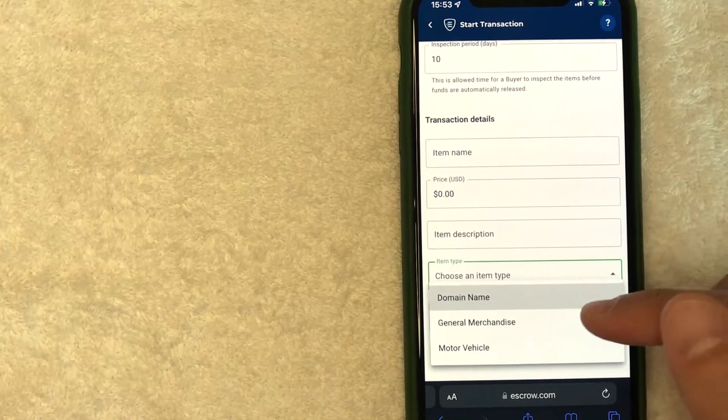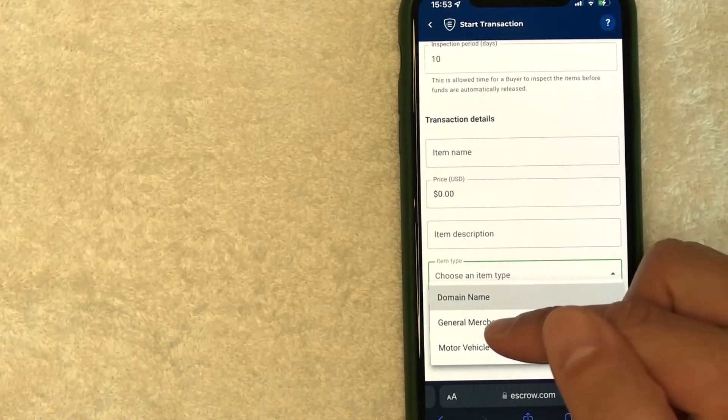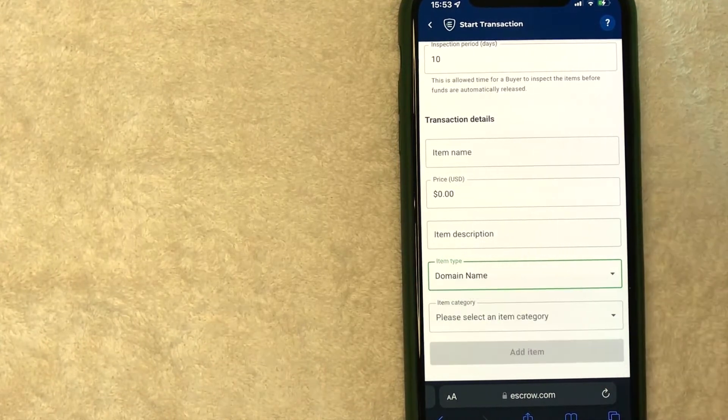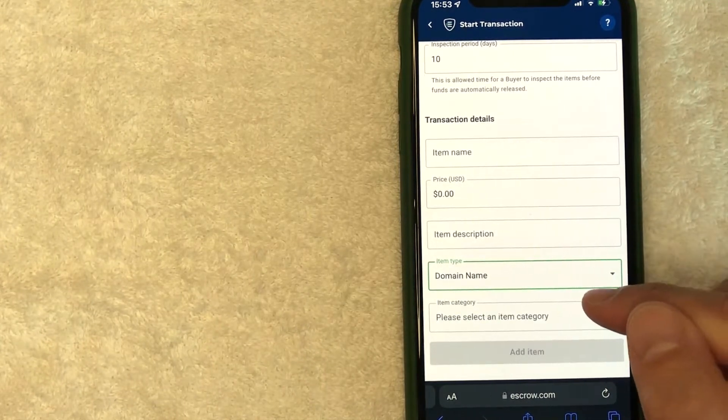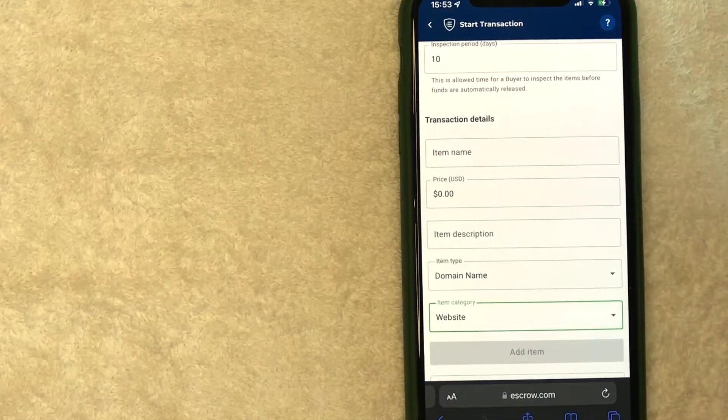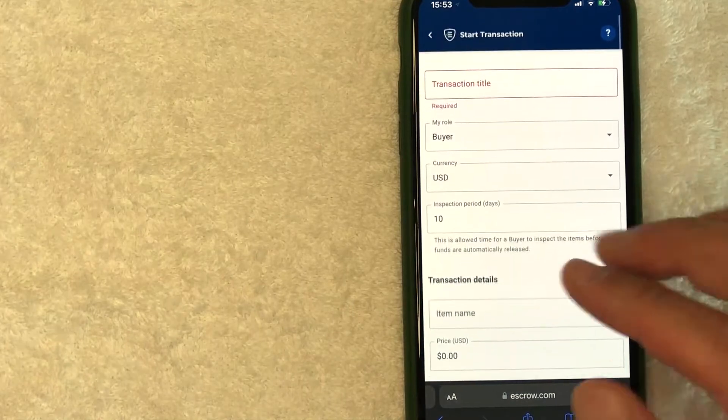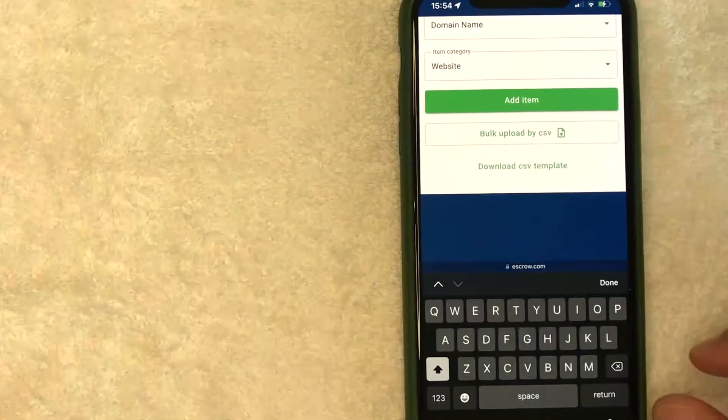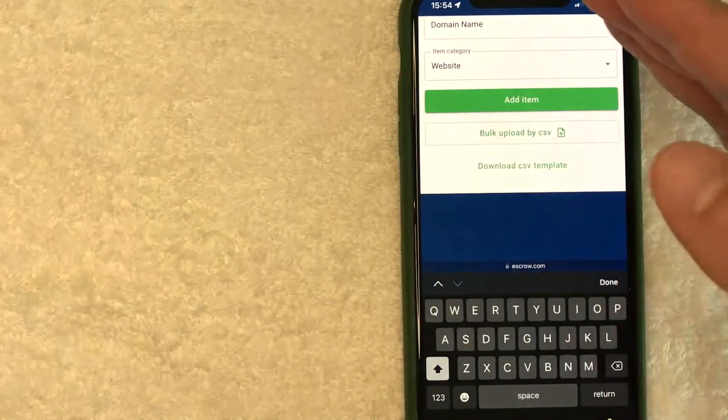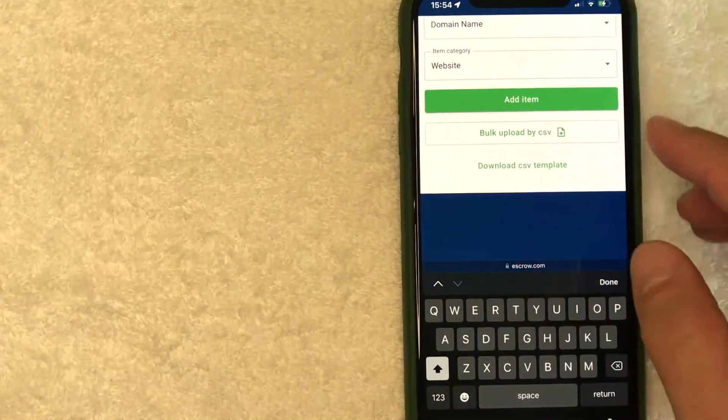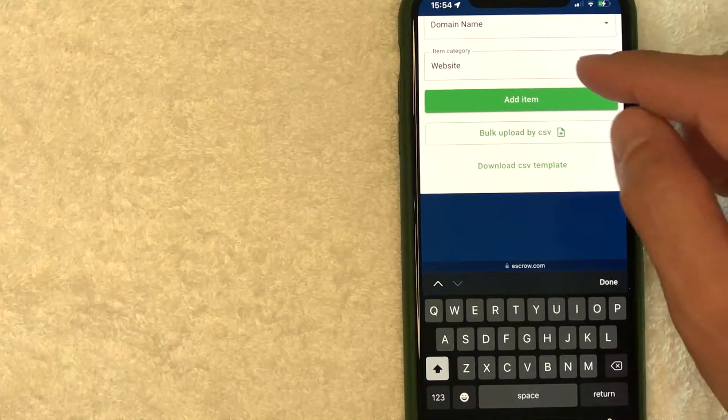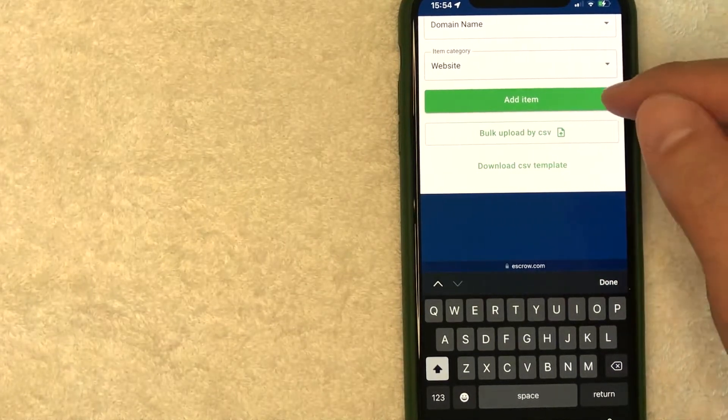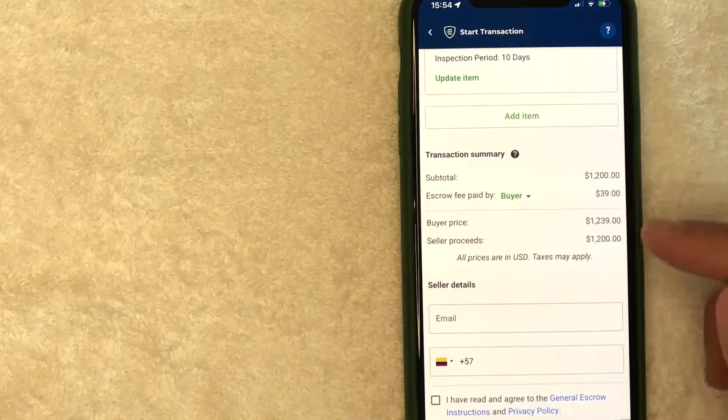And then item type, motor vehicle, general merchandise, or domain name. So for me, it's a domain. And then item category, I'm going to put website. So I'm going to fill all this information out off screen. Okay guys, so I went ahead and entered in all the required information. I'm going to click on this green add item button now.